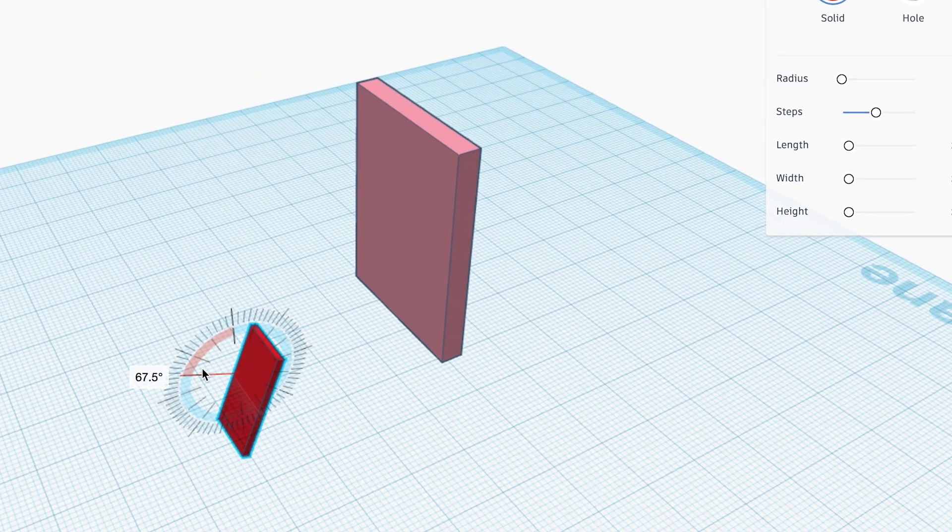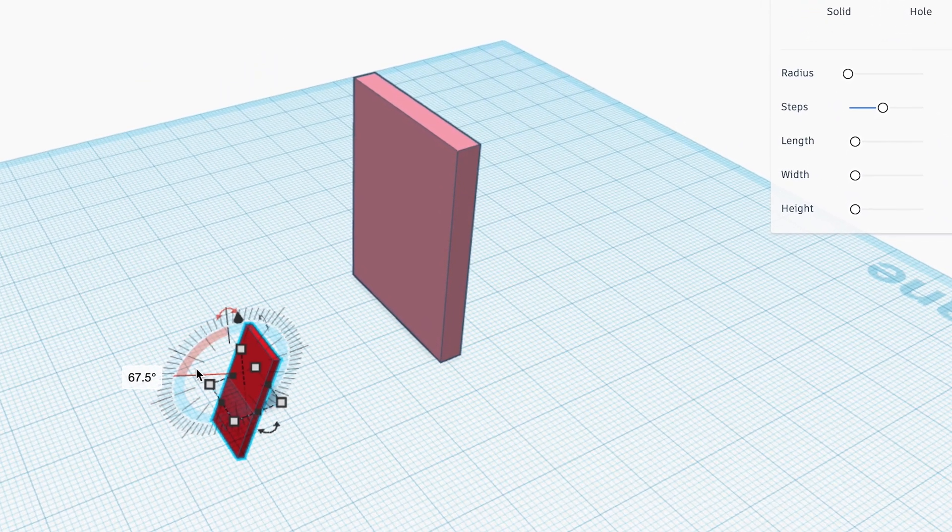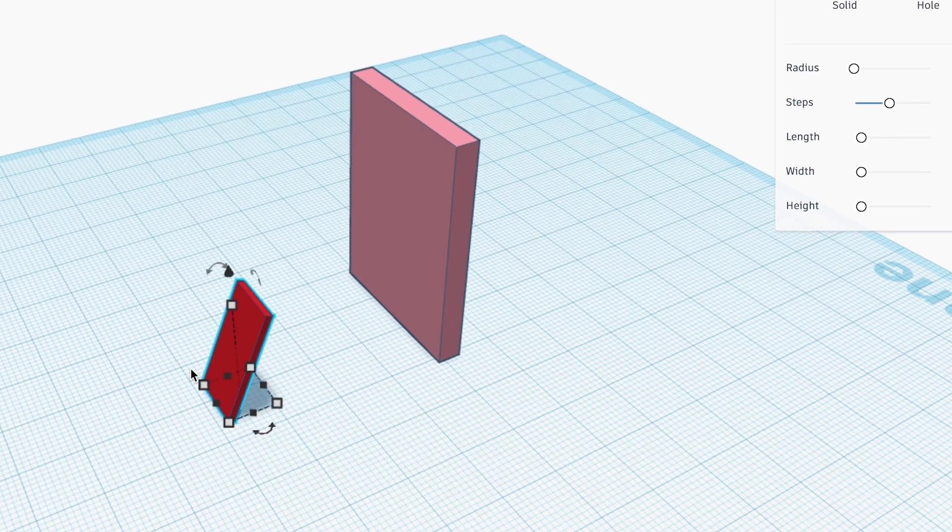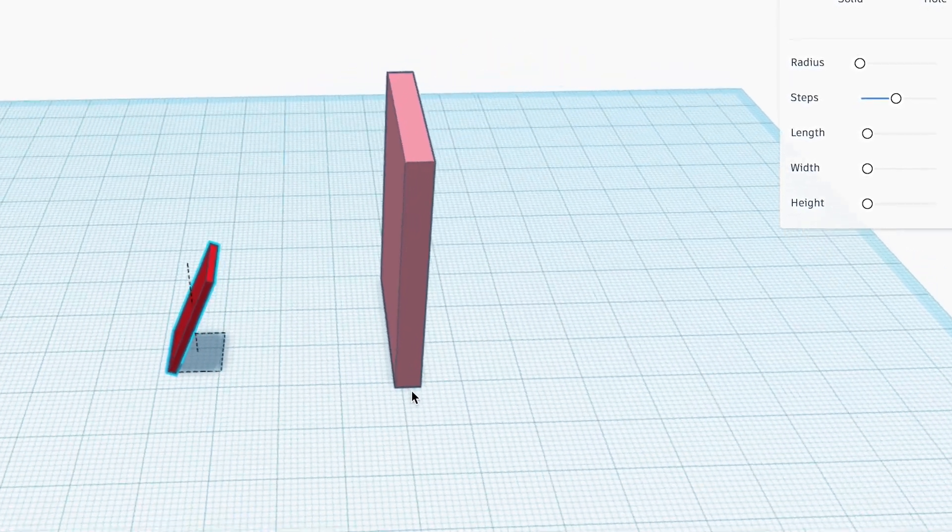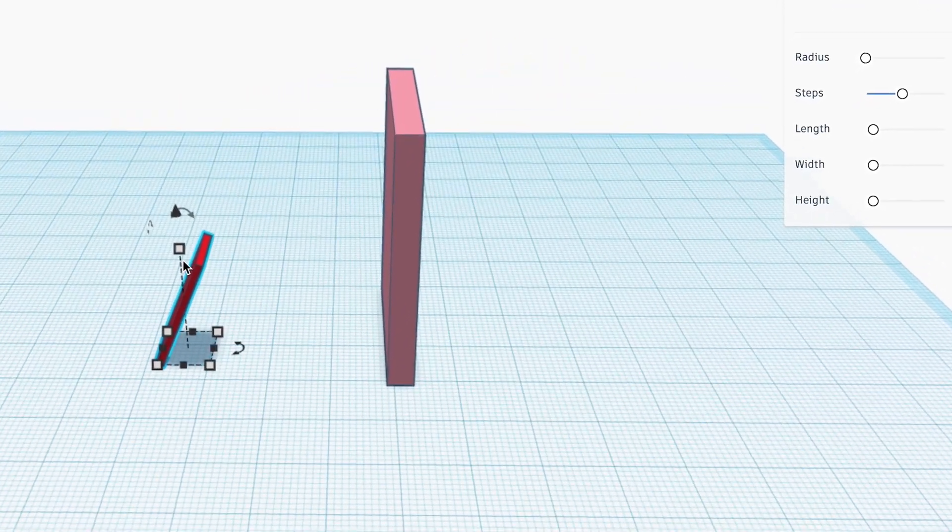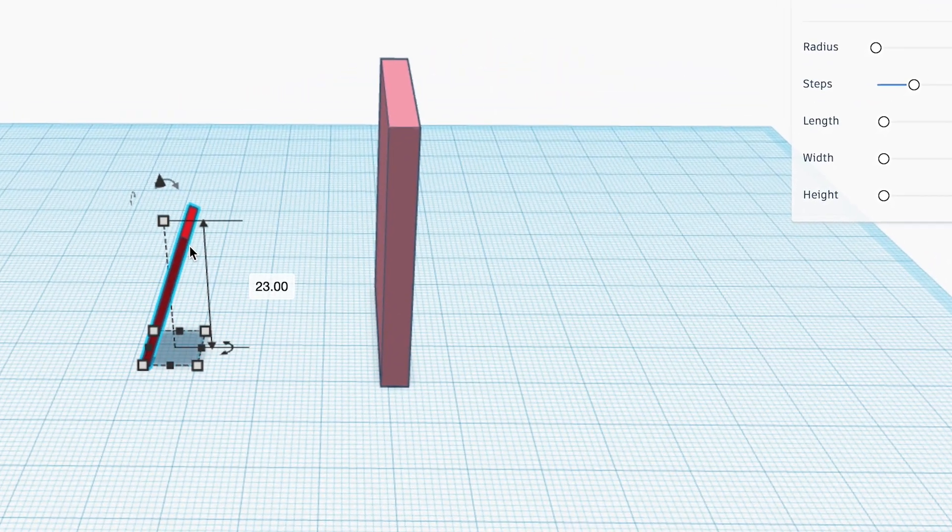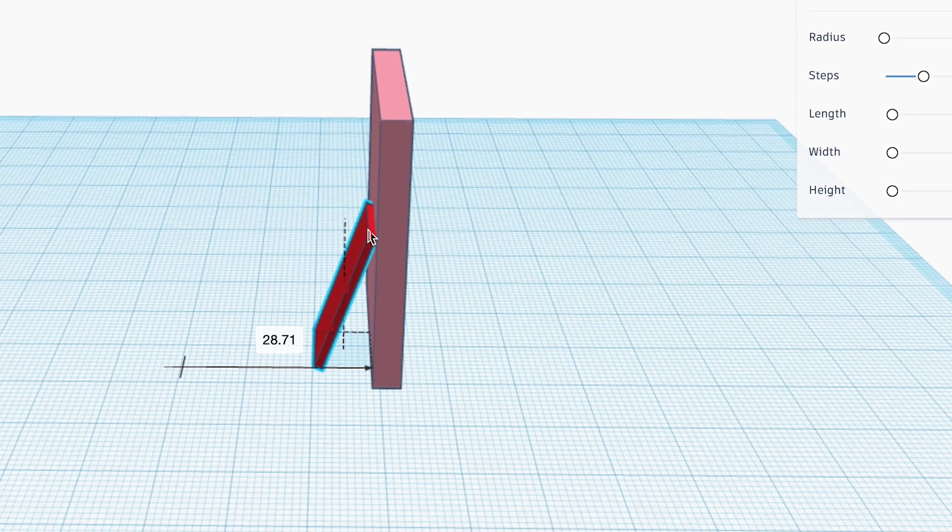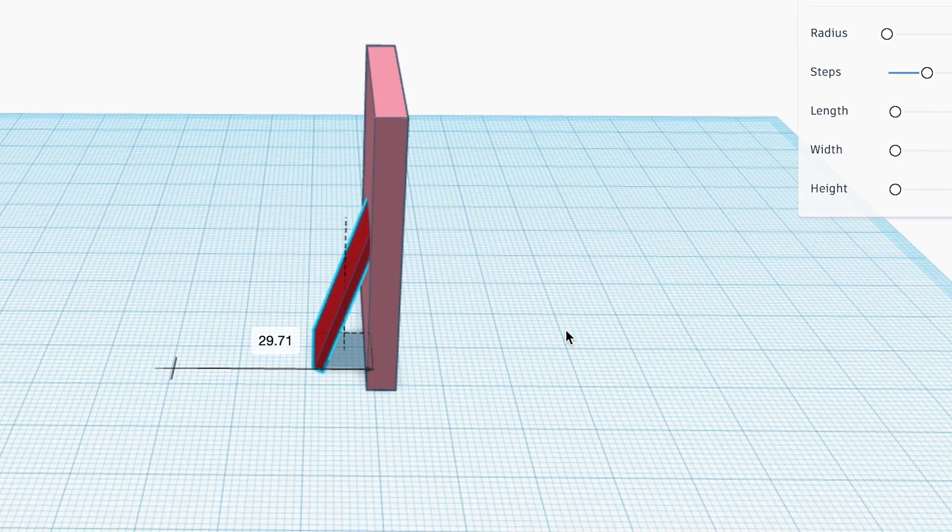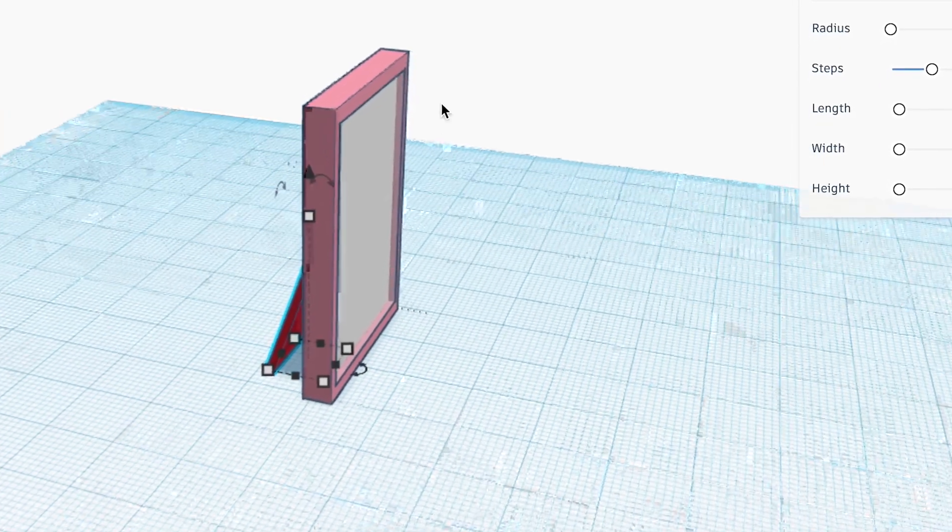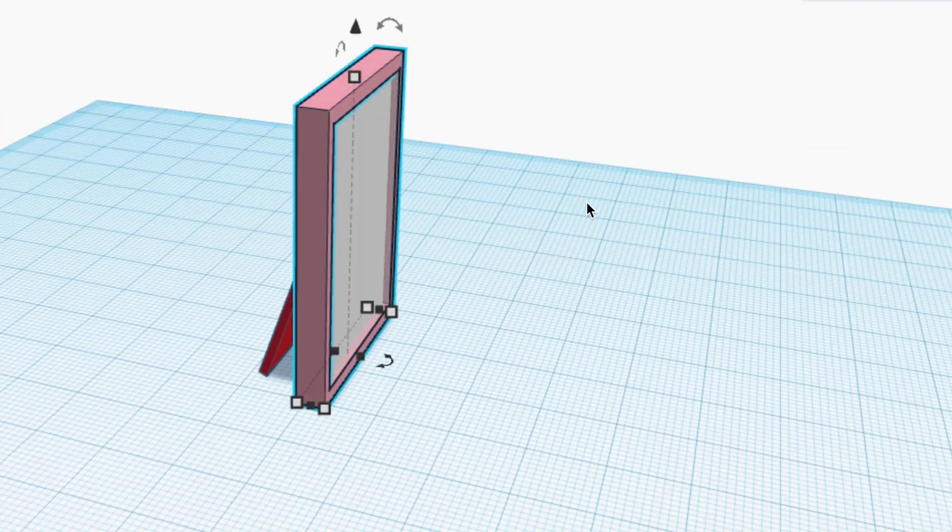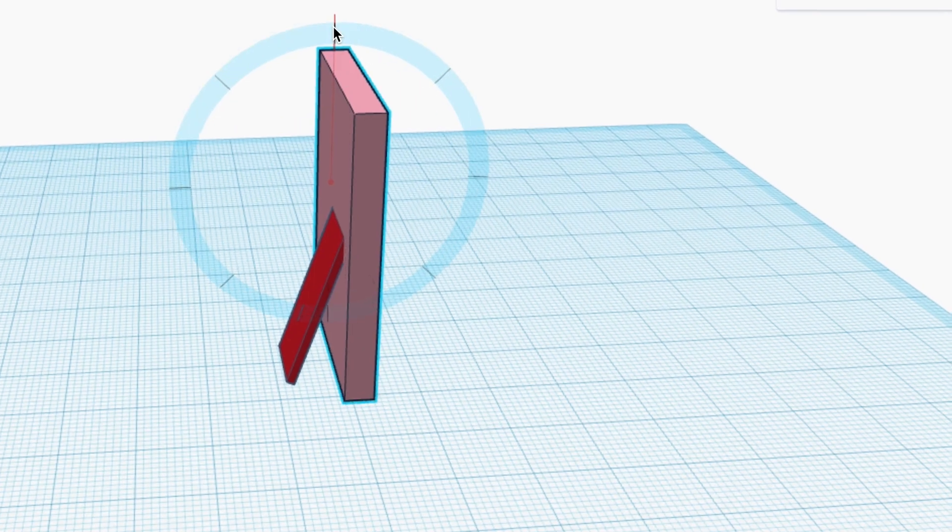So we're going to angle the stand a bit. And now we're going to angle the frame itself a bit, so it looks like it's standing up on the stand.